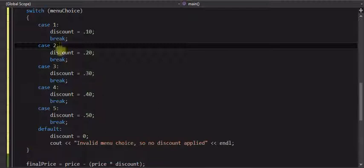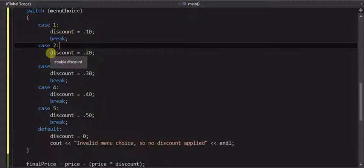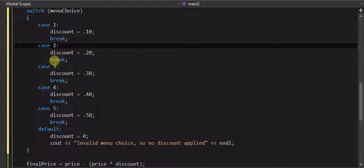If you leave the break out, and let's say menu choice was one, it'll set discount to point one, but there's no break statement, so then it will come right down into case two, even though it doesn't match. It just continues to flow of the program, and discount be set to point two, there's a break here, so then it jumps out. So they are needed to stop the case statement.